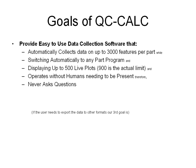The original goal of the program was to provide easy-to-use data collection that would work on automatic inspection equipment and collect up to 3,000 features per part. It will switch automatically to any part program that you may choose. It will display up to 500 live plots on each part. It will operate without humans being present, and therefore it can never ask questions.